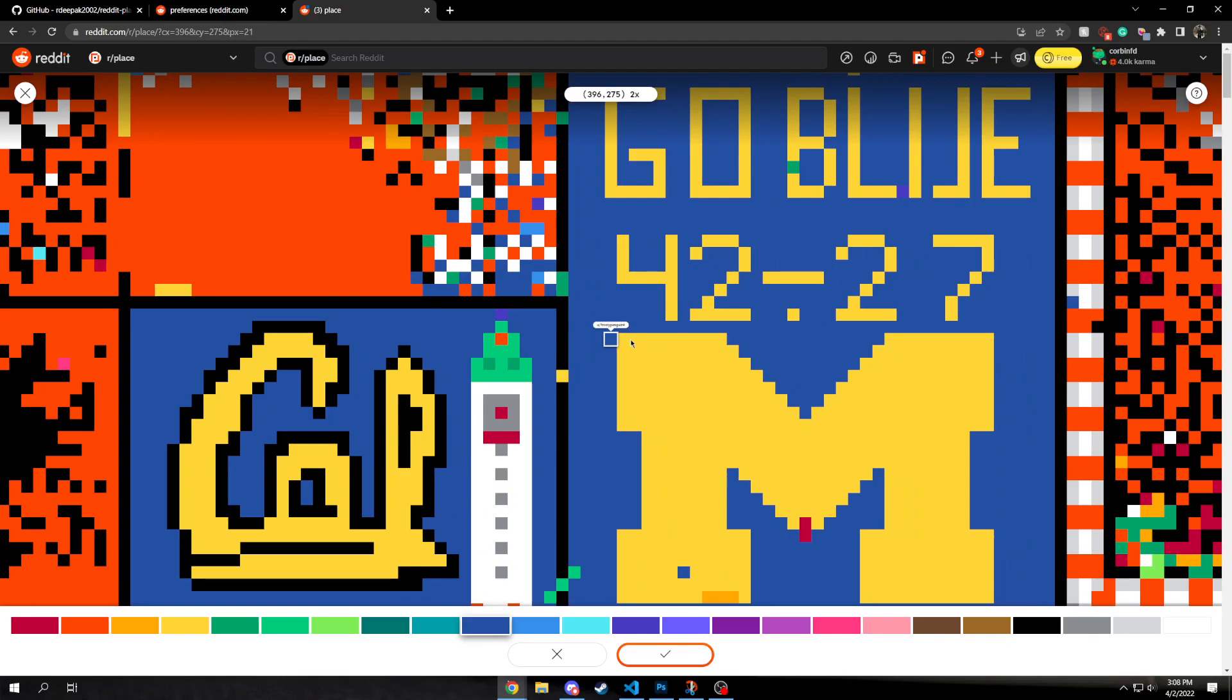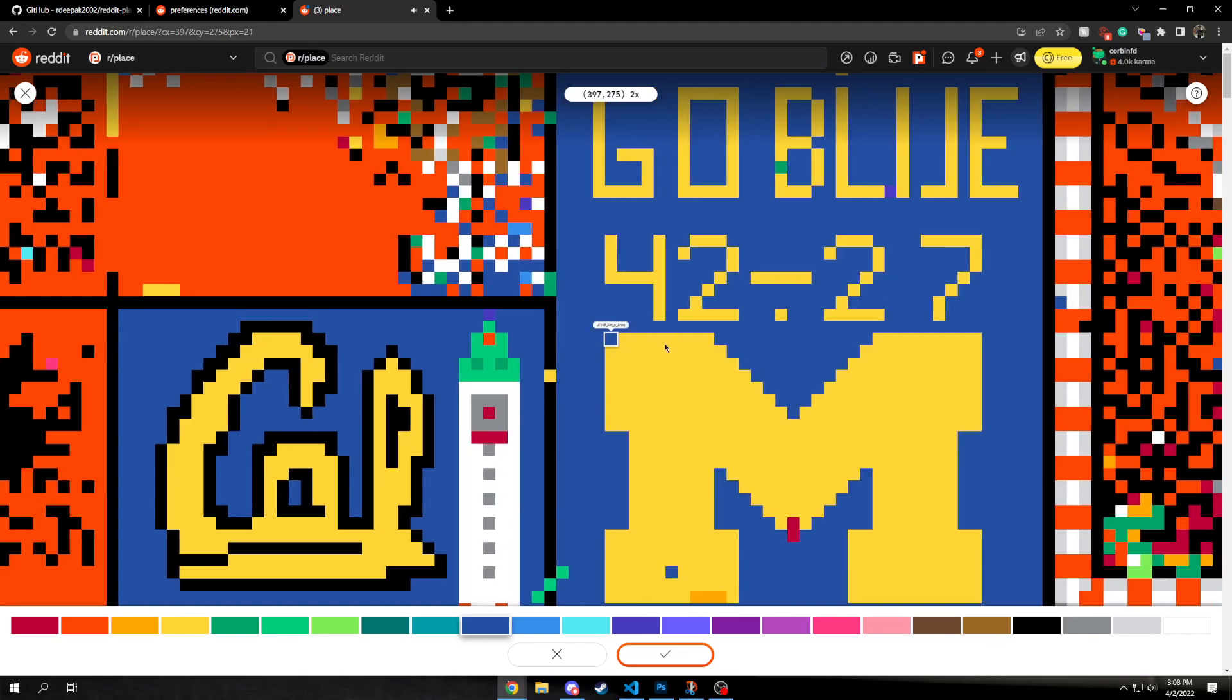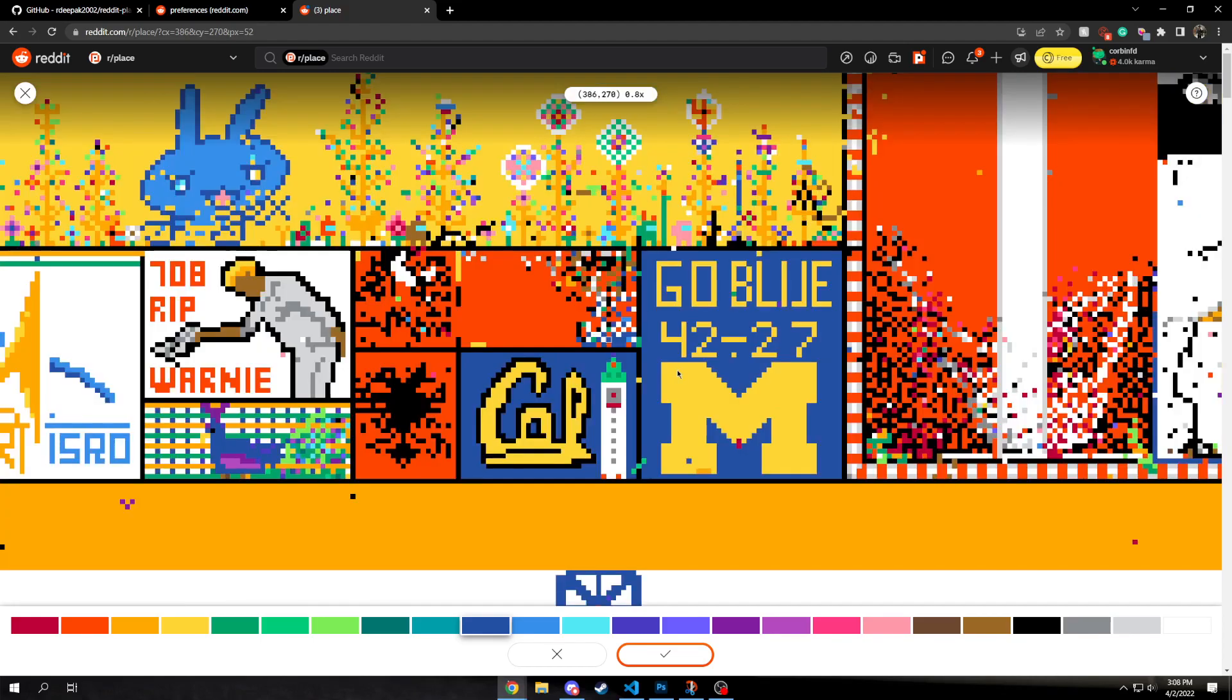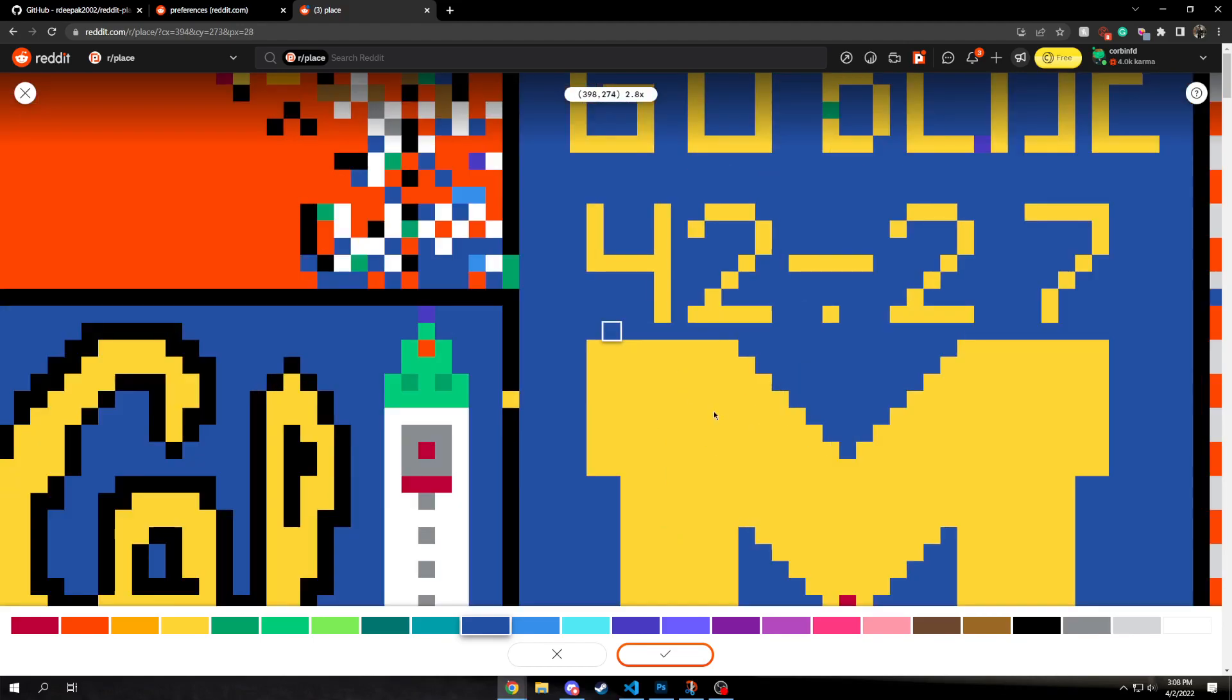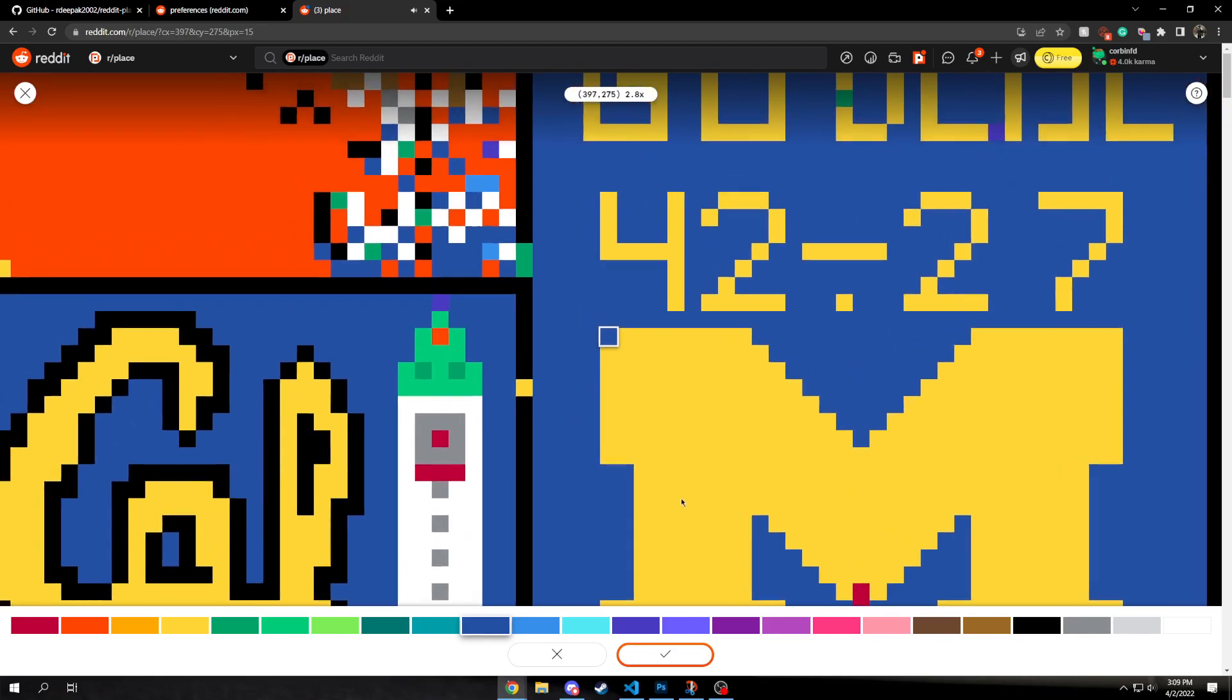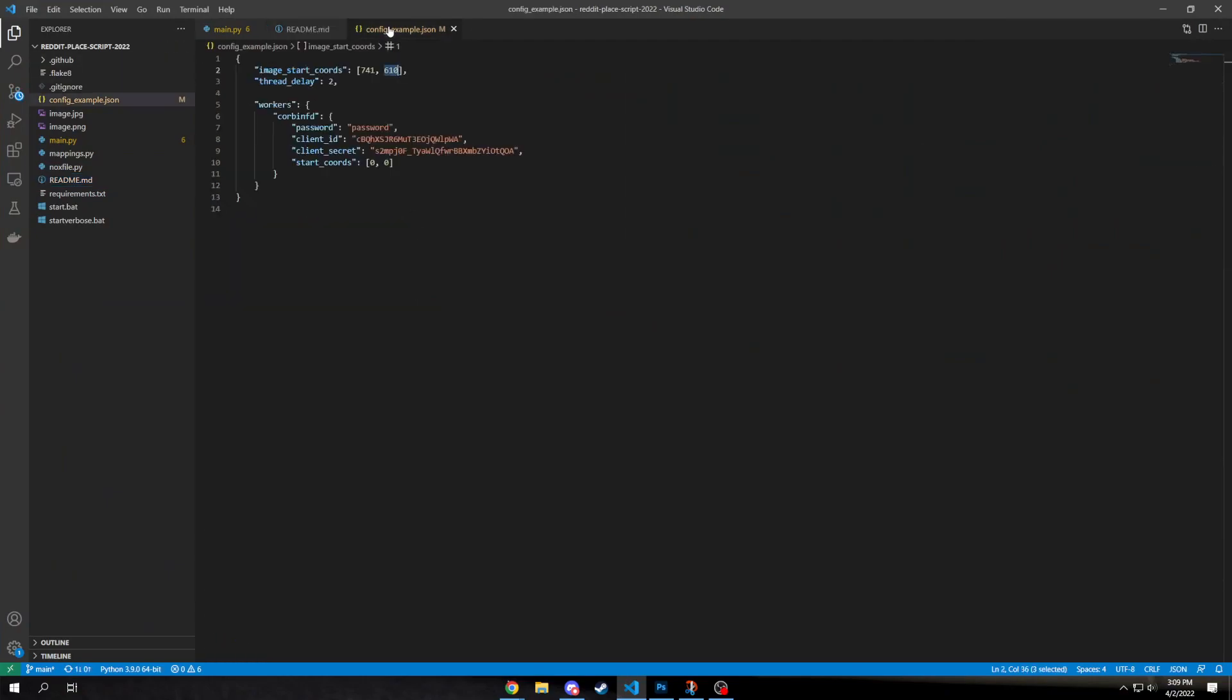And what this bot is gonna do is it's going to take an image that you give it, and then it will look and see if any of the pixels are off on r slash place, and then replace the first one that it sees with the proper pixel. So for example, for what I'm gonna do, I'm going to be starting on 397.275, and then just only focusing on the block M.